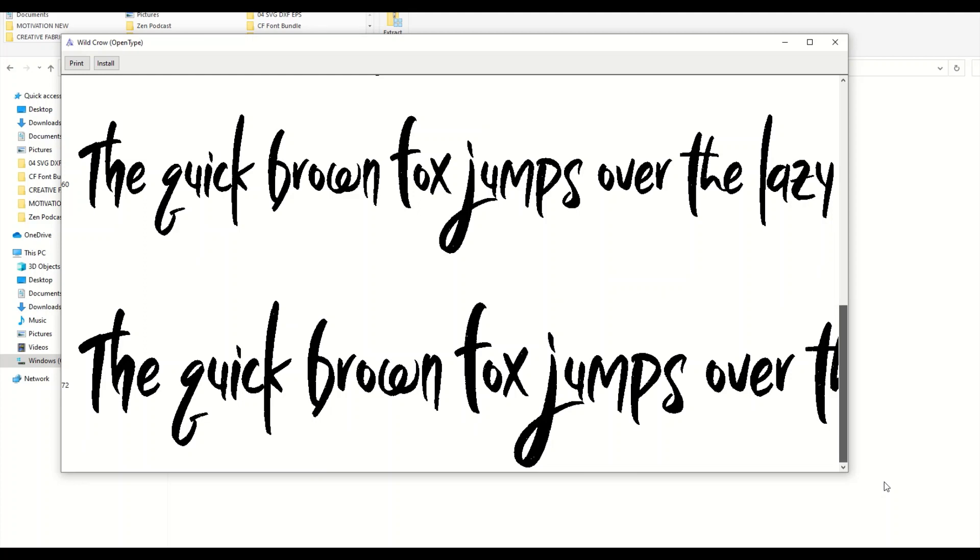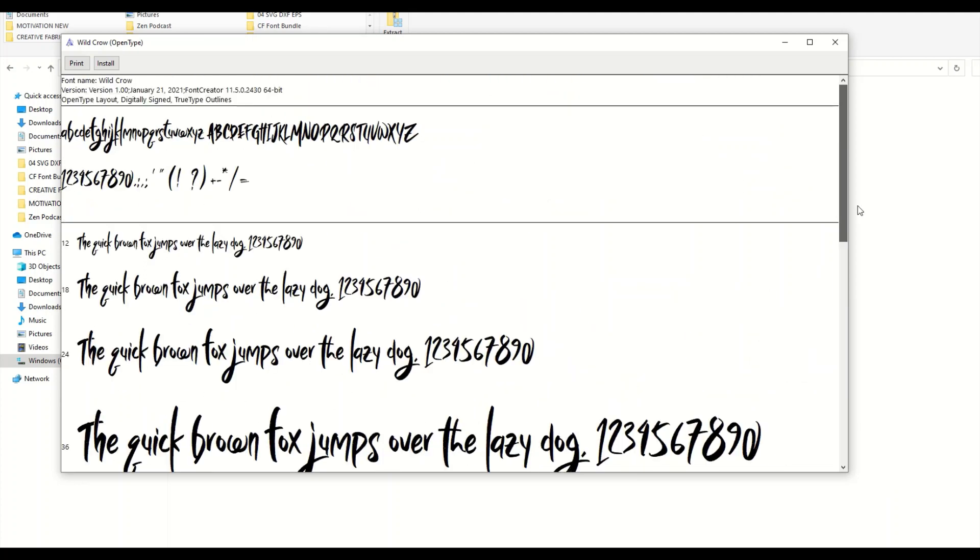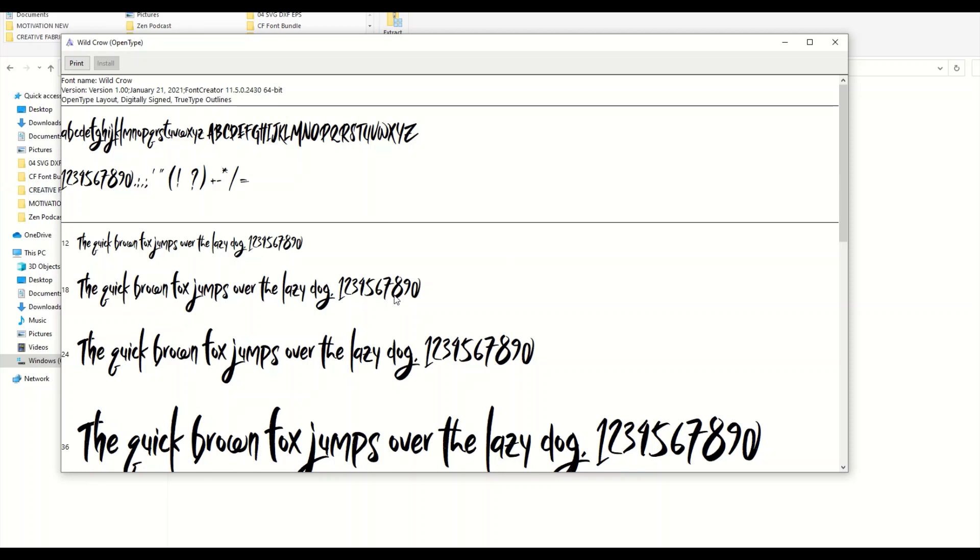This then gives you a look at the different sizes as well. There's the different fonts. Now to install it, I'm just going to click the Install button. What will happen is when I click Install, it just gives me a little window, just says installing font and then it just closes. That's it, so now the font's installed.